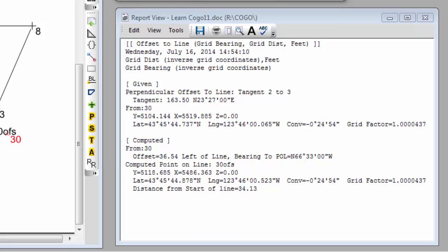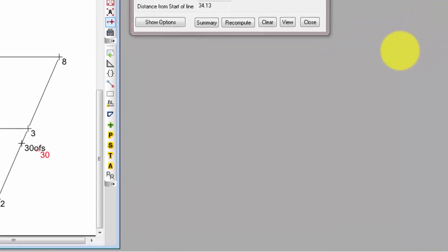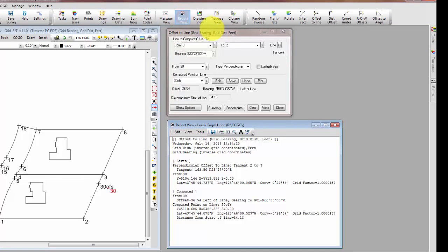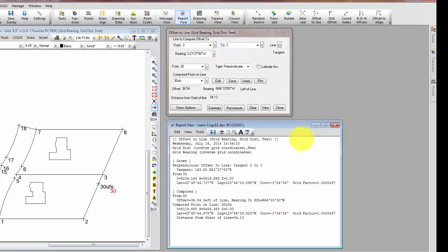This information is now part of the survey. It's stored in this particular report, which is the current report for this survey. If I were to close out this report, I can open it back up anytime by choosing the report view. And Traverse PC simply opens the report and shows me where I left off. Now reports are word processing files, so I can add additional information to this. It's a great way to keep track of the work I'm doing inside of a survey, and I have a record now of how I computed this point 30 OFS and the information about point 30 to this lot line from 3 to 2.